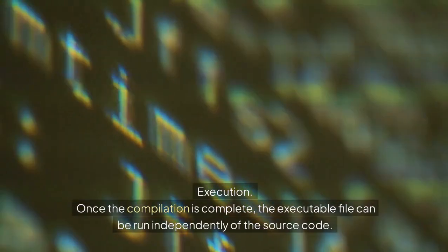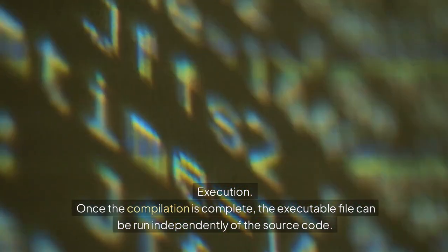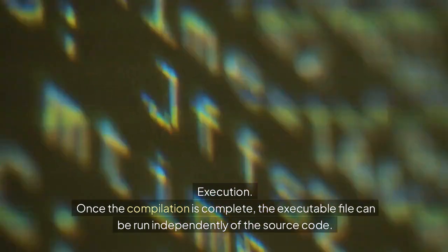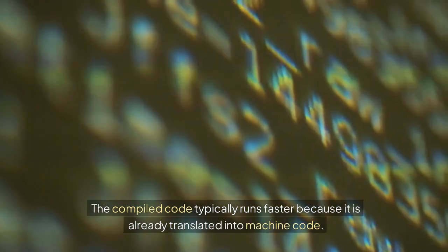Execution: Once the compilation is complete, the executable file can be run independently of the source code. The compiled code typically runs faster because it is already translated into machine code.